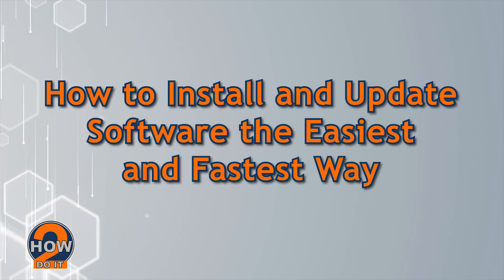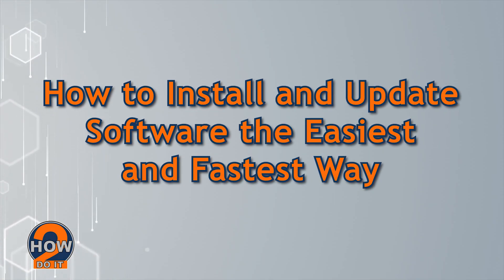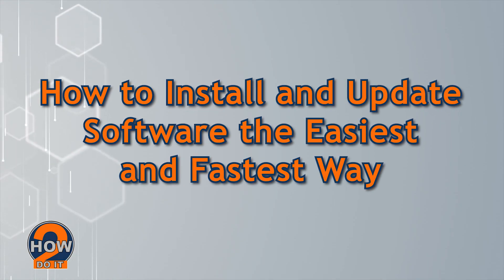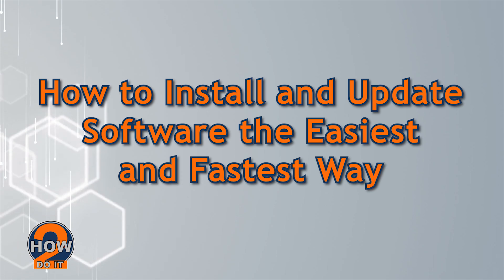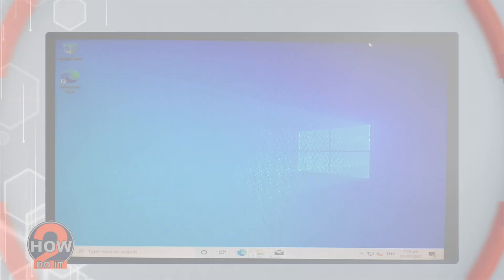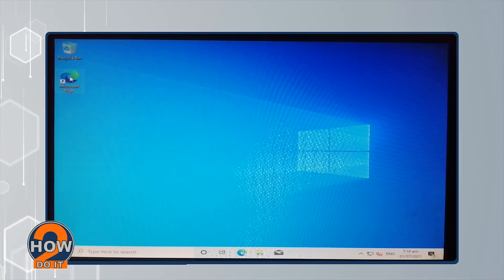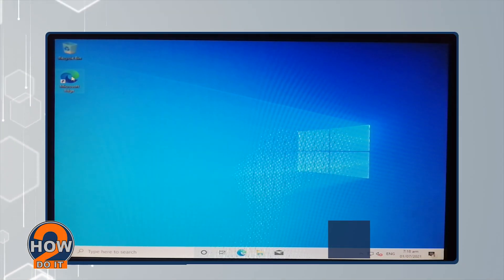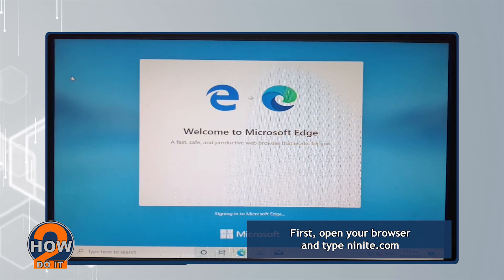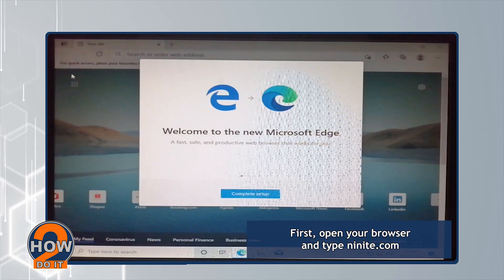Here's how to install and update software the easiest and fastest way. Open your browser and type ninite.com